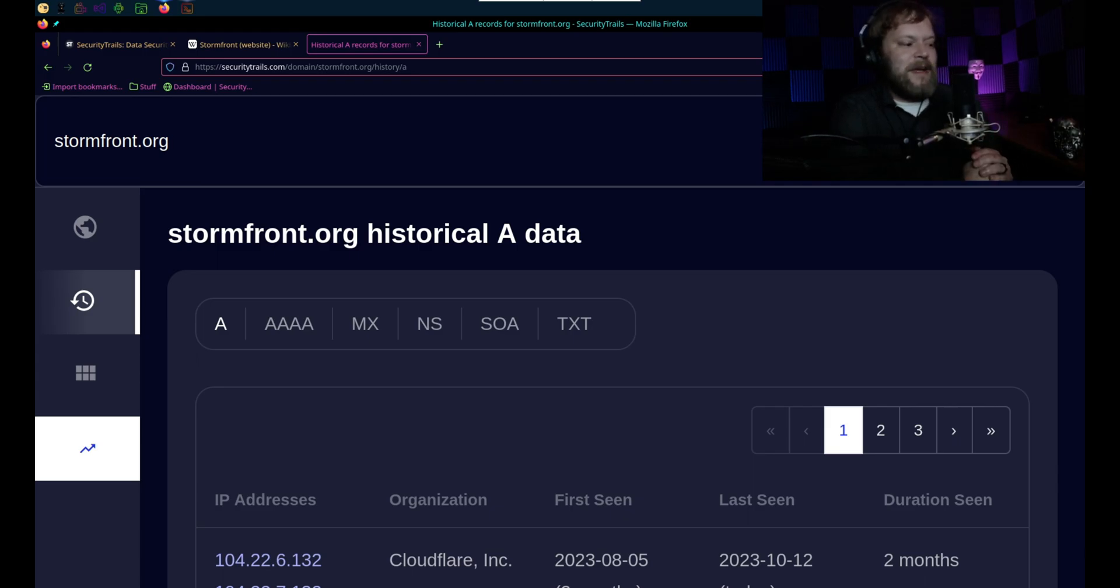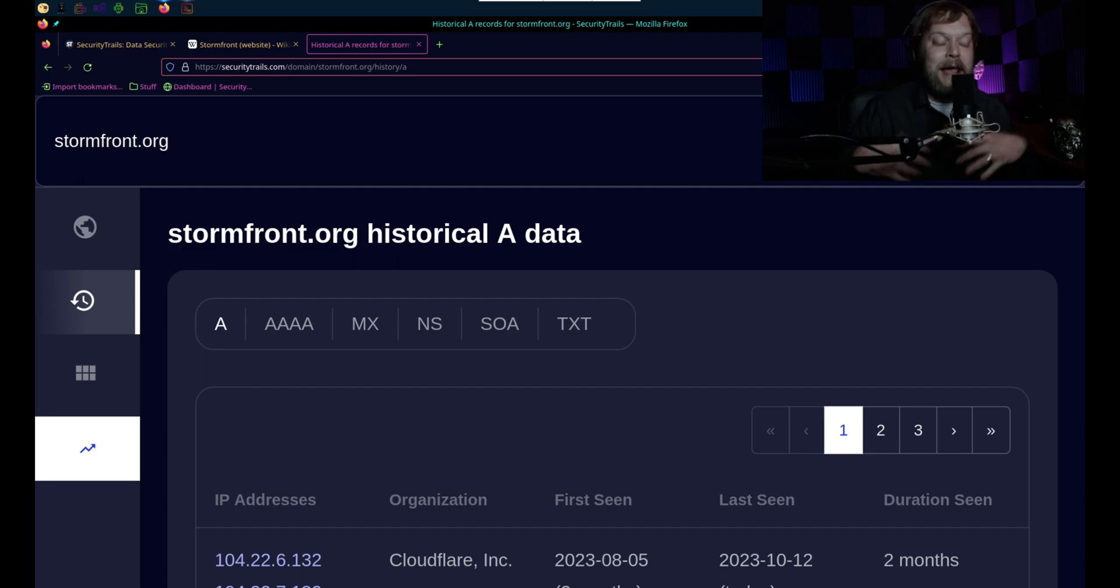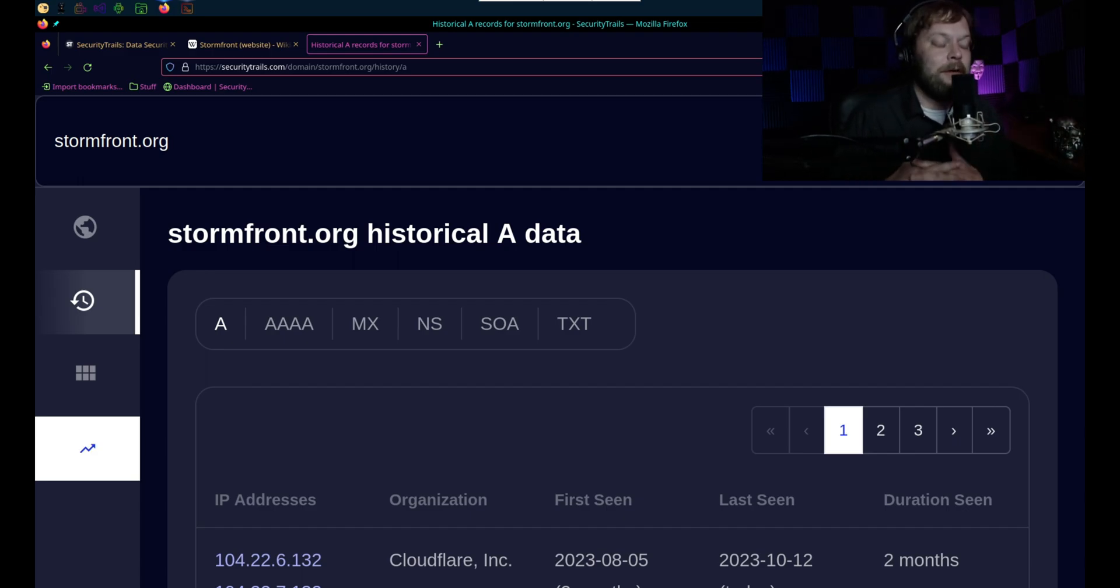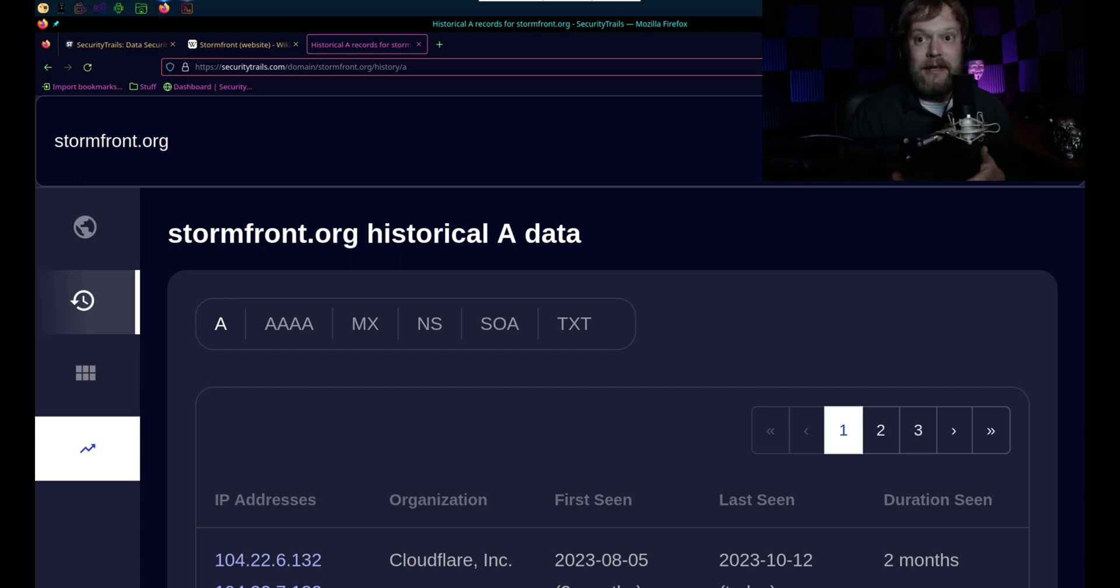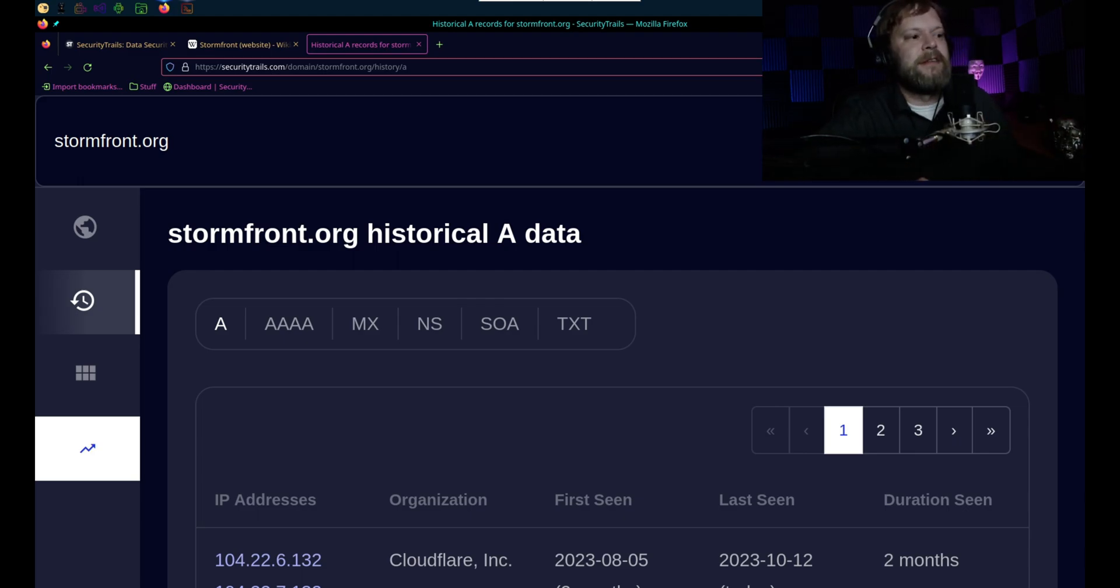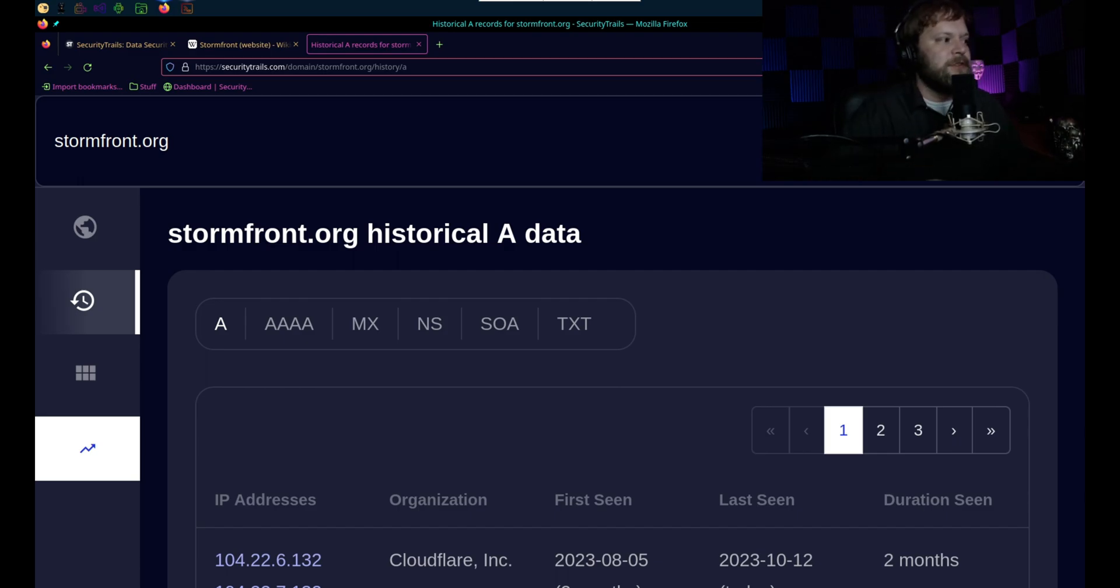And what this basically is, is that you are able to see all the historical records because they happen to be the largest archive of historical DNS records. DNS is just like a phone book. When you have a website, you have an IP. So when you type in google.com, it corresponds with an IP address. This is basically like a large phone book, so when you type in google.com in your browser, it knows exactly where to direct you to.